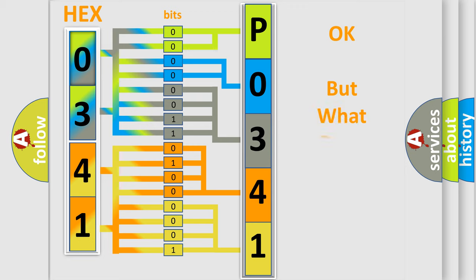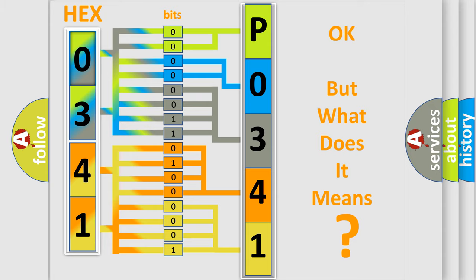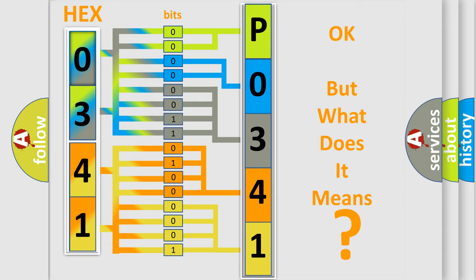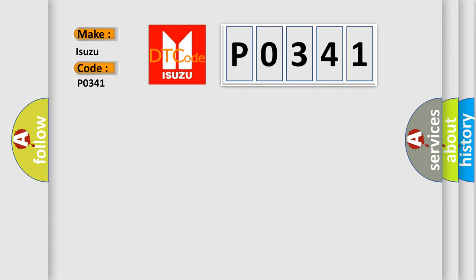We now know in what way the diagnostic tool translates the received information into a more comprehensible format. The number itself does not make sense to us if we cannot assign information about it to what it actually expresses. So what does the Diagnostic Trouble Code P0341 interpret specifically for Isuzu car manufacturers?